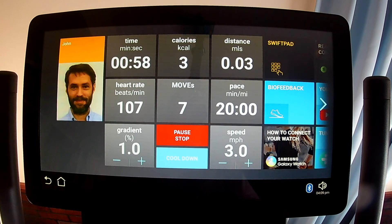The 'Moves' metric was unfamiliar, and no useful information was found online, so TechnoGym was contacted. They confirmed it's not an acronym — it's TechnoGym's alternative to calories and metabolic equivalent of tasks (METs). While exercising, several of these performance metrics may be displayed in a status bar at the bottom of your screen.